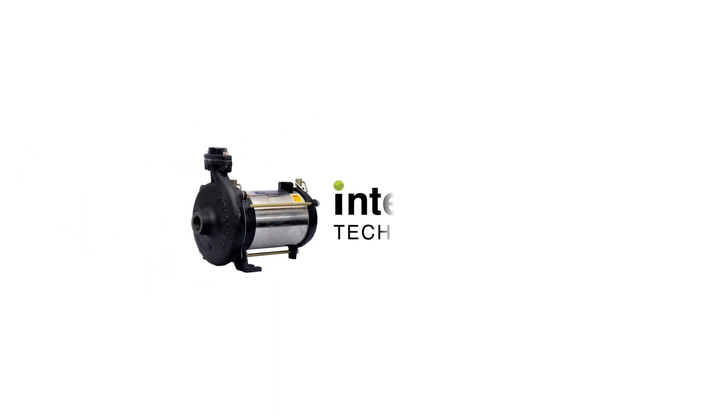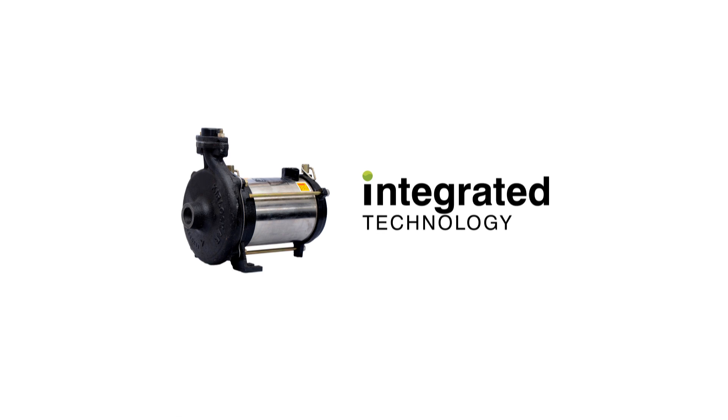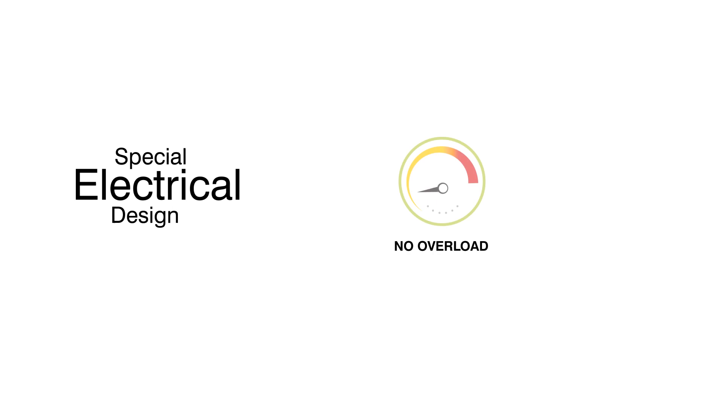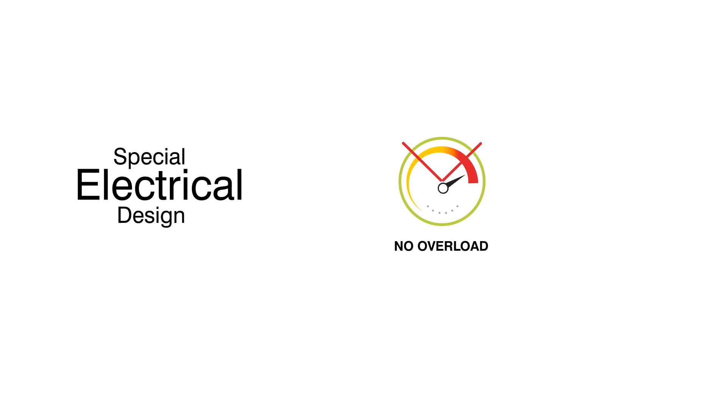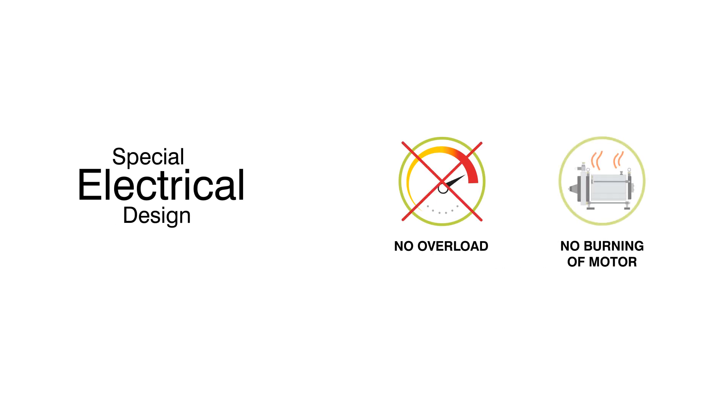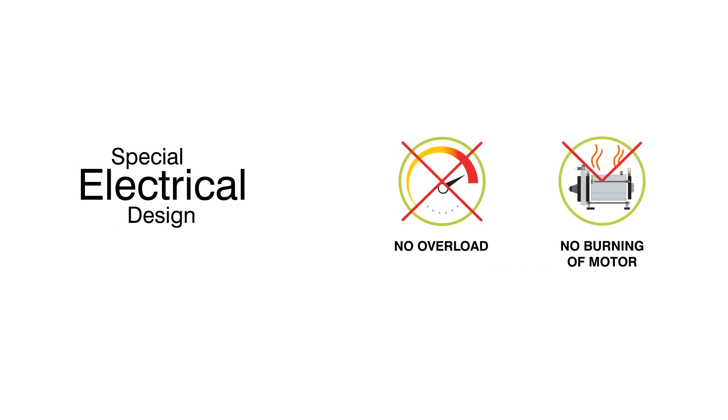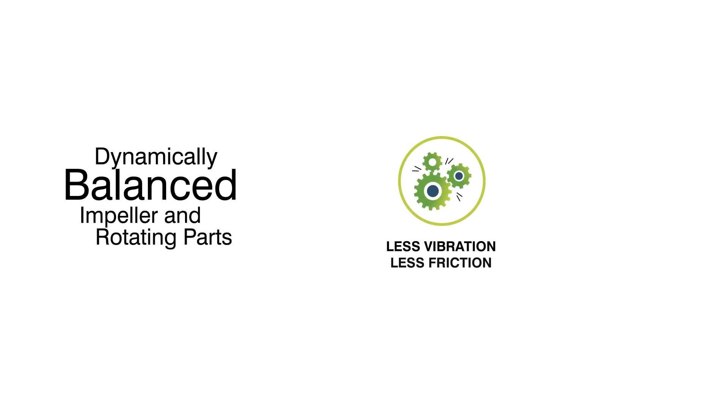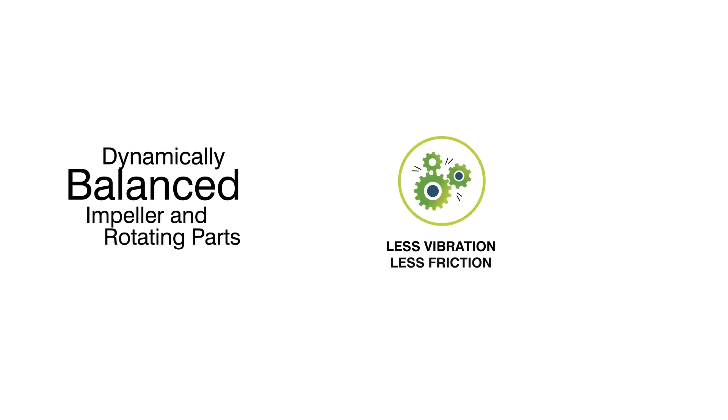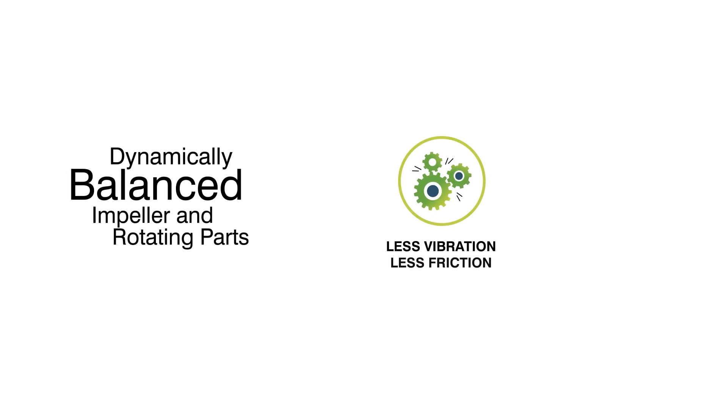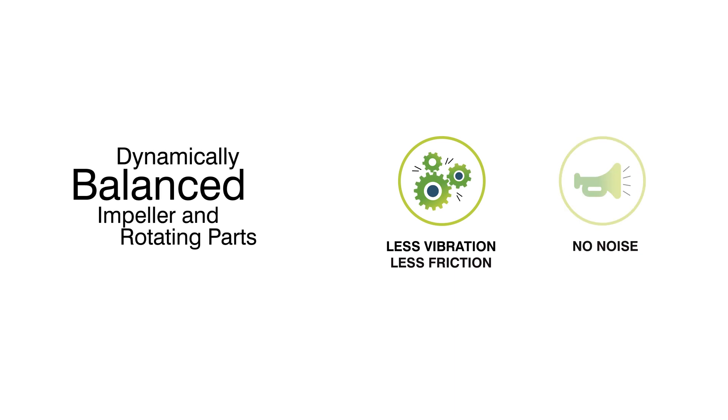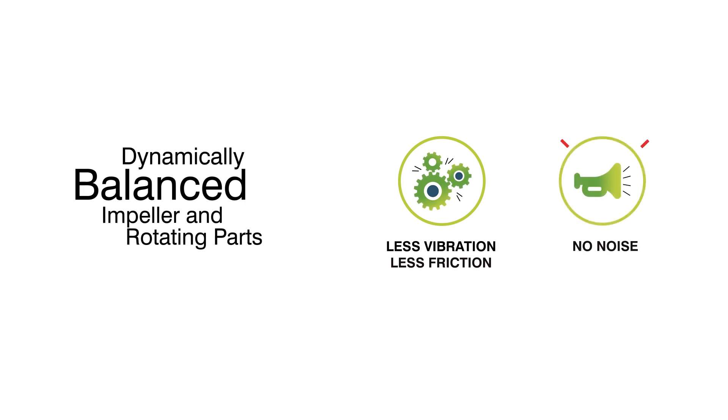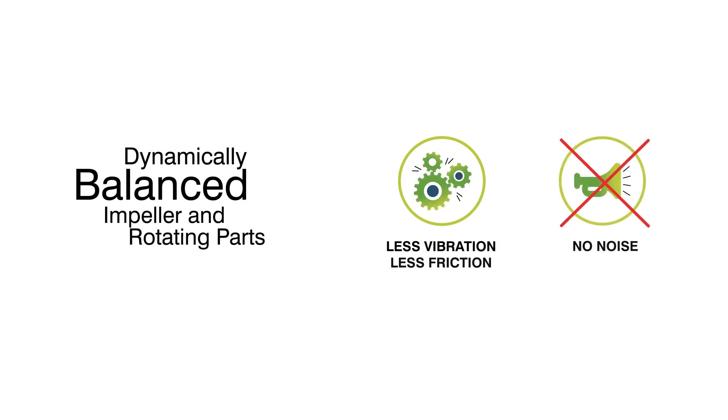Integrated Technology: The special electrical design of KOSI results in less possibility of overload or burning of the motor. Its dynamically balanced impeller and other internal parts lead to less vibration and friction. Hence, it makes no noise.